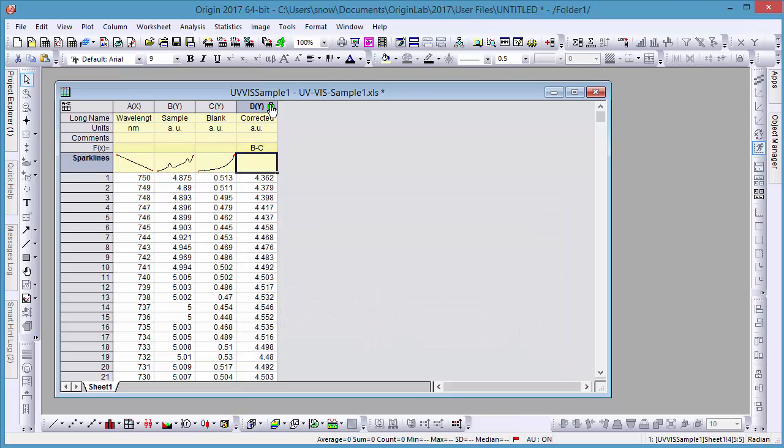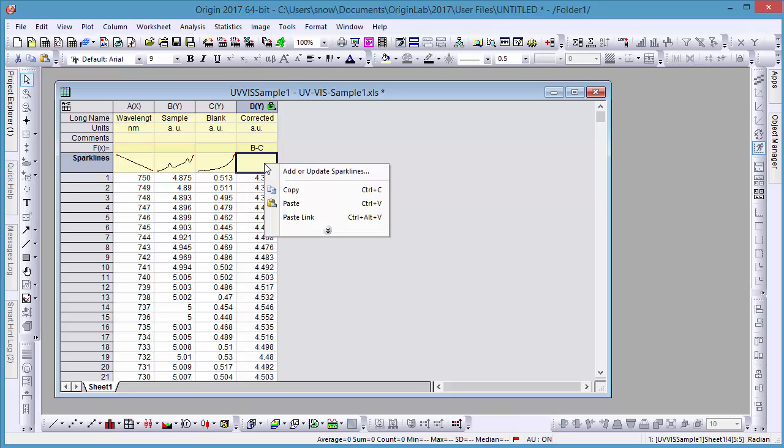Once a formula has been entered, a green lock icon will appear in the header to indicate the values of this column are the output of an operation. You can also turn on Sparklines of the newly added data by using the option in the right-click menu.